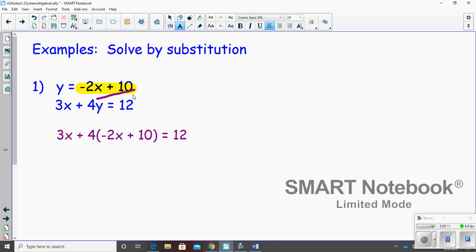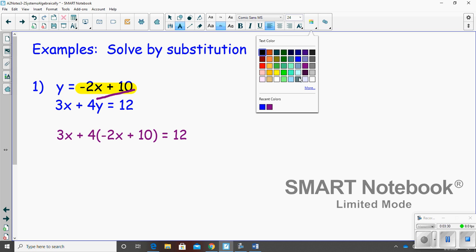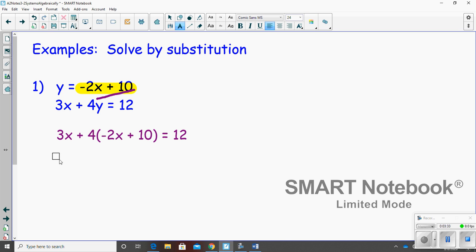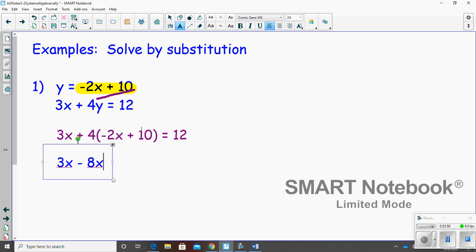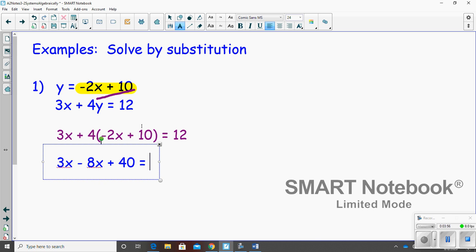Since the first equation is solved for y, all I did was substitute the expression in place of y in the second equation. Now the remaining equation only contains one letter, which you should be able to solve fairly easily. The next step is to distribute: 4 times negative 2x is negative 8x, and 4 times 10 is positive 40, equals 12.